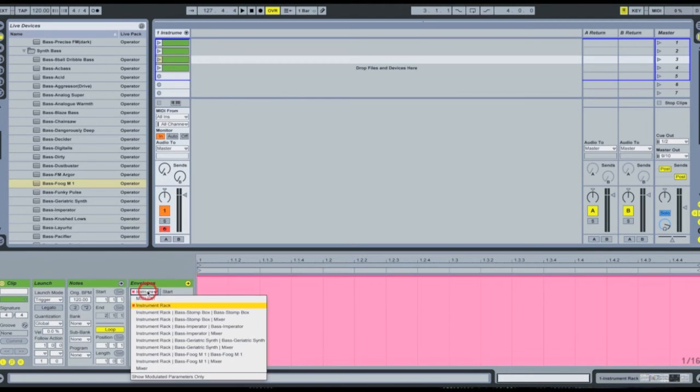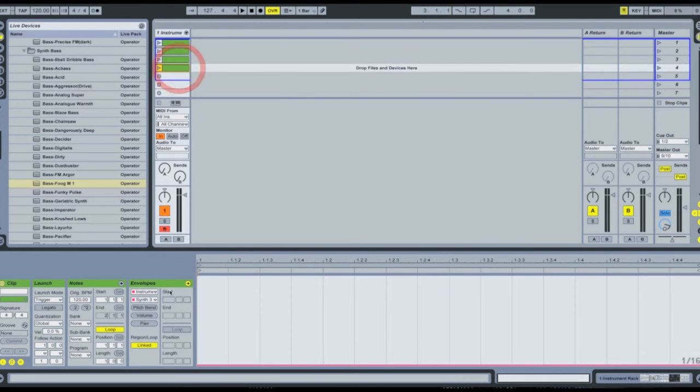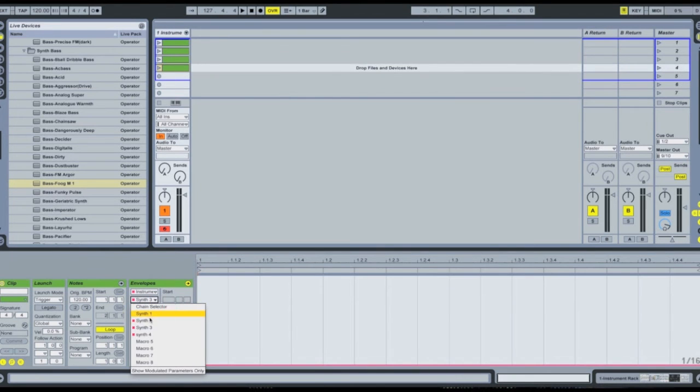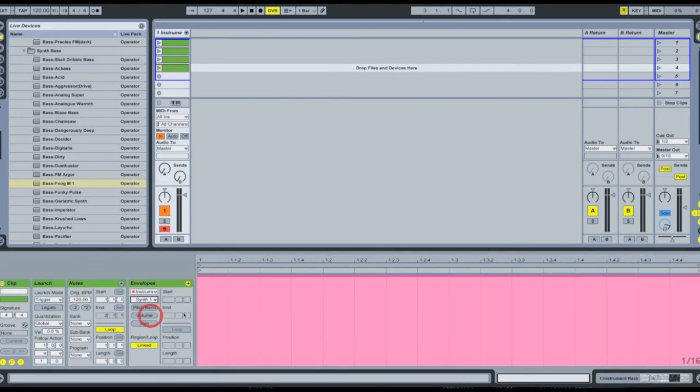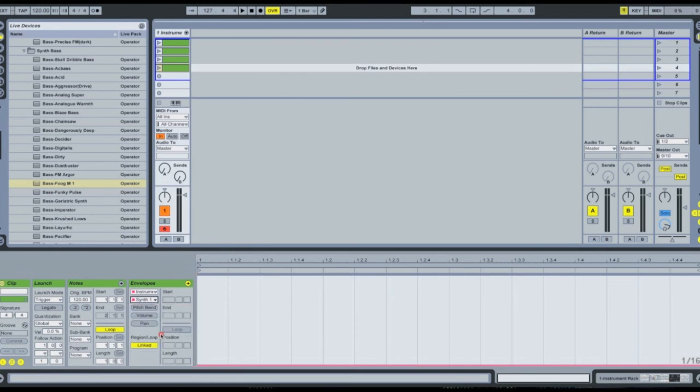And finally, select the fourth clip here. We want to select synth one, we want that to be off. And synth four, we want that to be on.